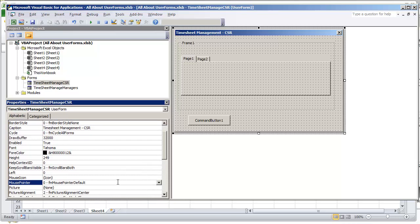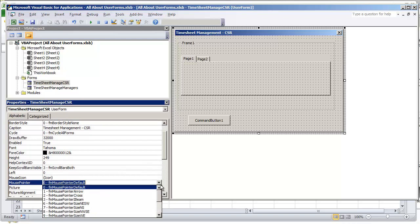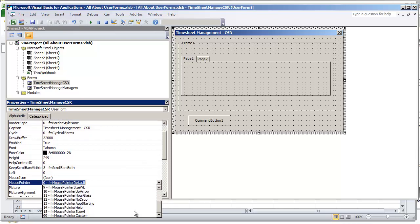If you notice when you're looking at the mouse pointer options, we saw that there was one at the very bottom that said 99 form mouse pointer custom.